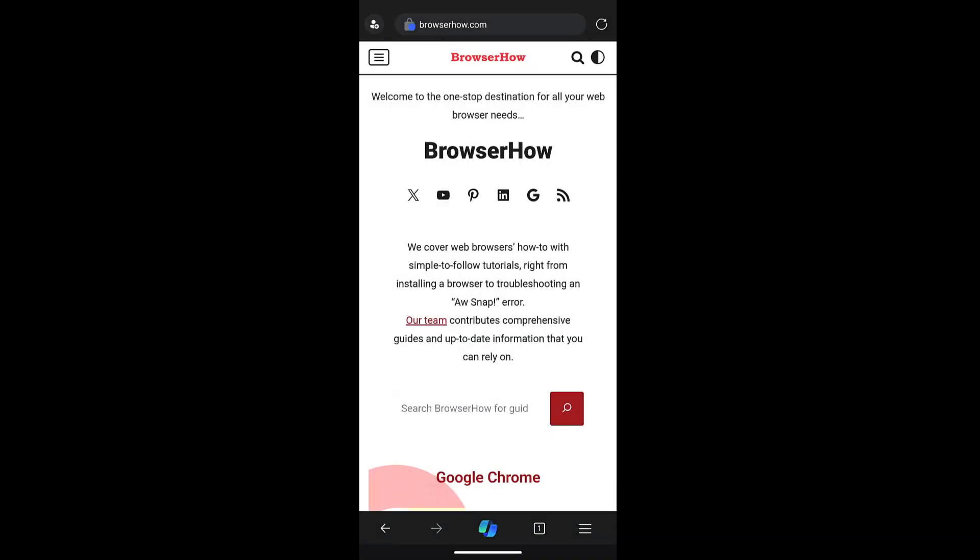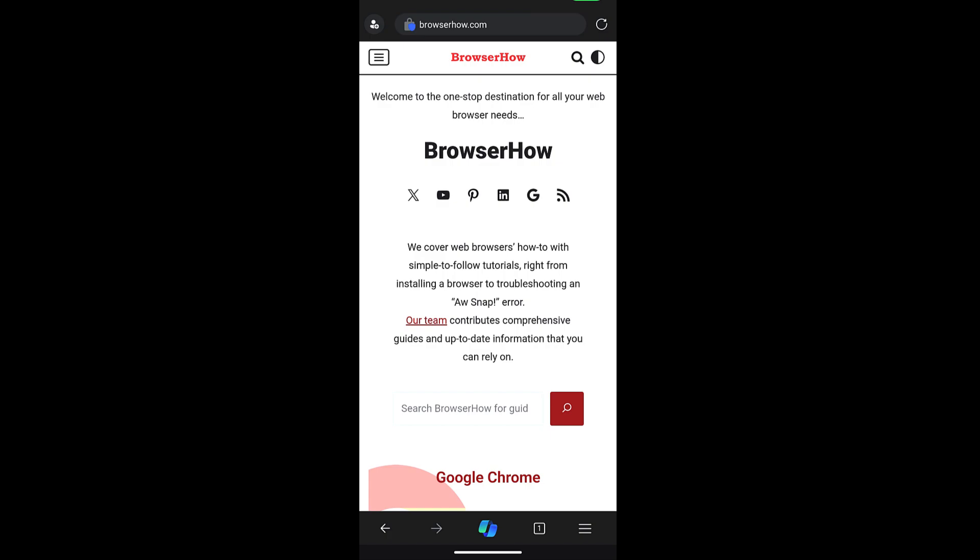Hello guys, I hope you're doing well. In this video we are going to learn how to add a site shortcut to Android's home screen using Edge browser. Say suppose BrowserHow.com is the website that I want to add to the shortcut.